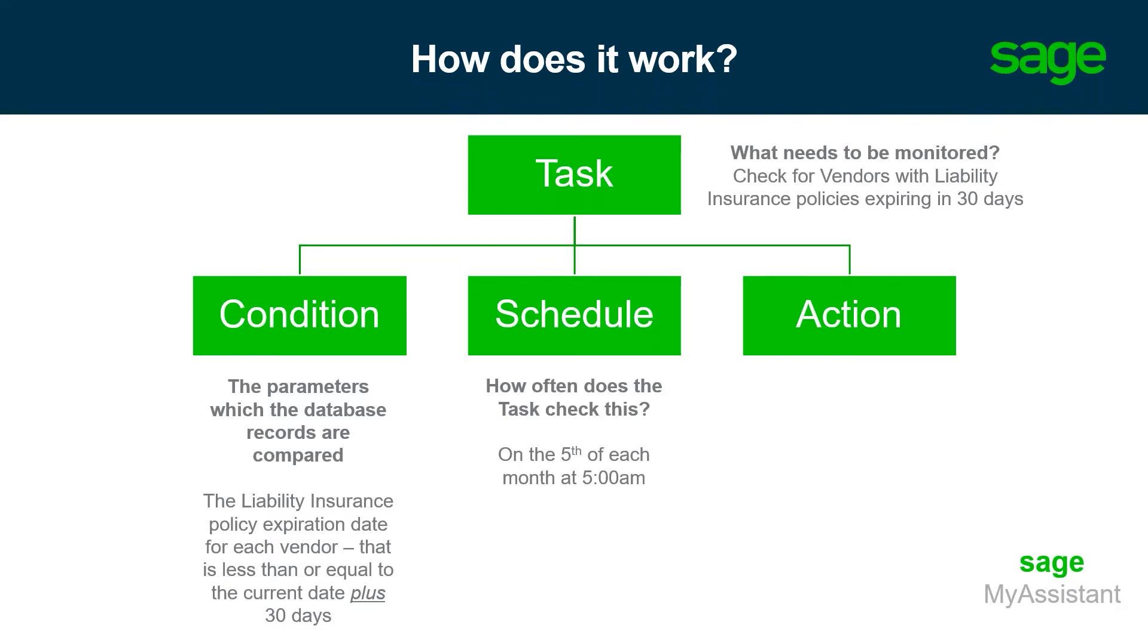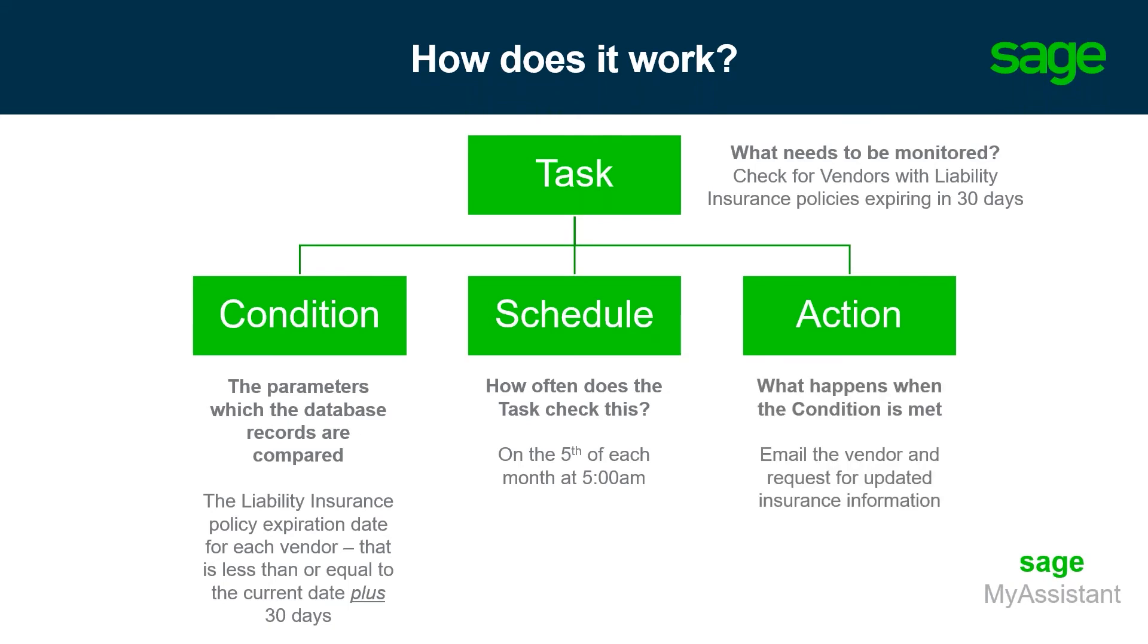Finally, we have to consider the action, and we have a few different options in terms of the actions that are available. For example, we could have the system email each vendor to let them know that their insurance is coming up for expiration shortly. Alternatively, you could have that email the back office and have all of that managed by someone within your company.